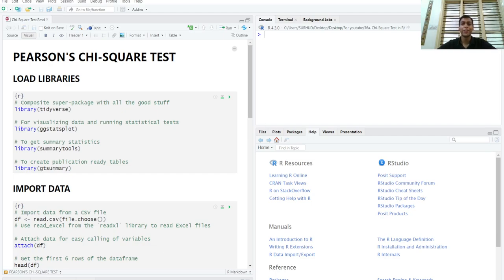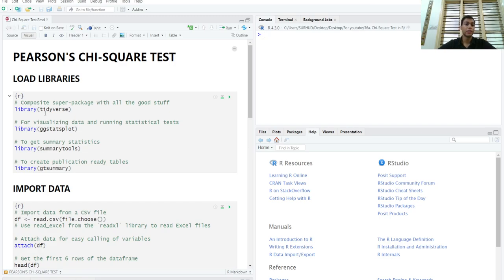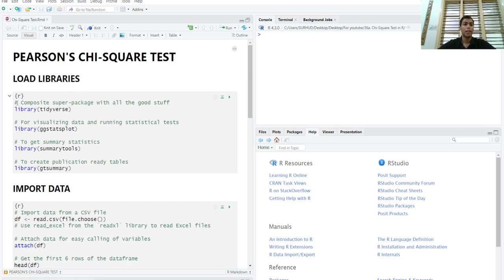Greetings everyone and welcome to this new video on how to perform a Pearson's chi-square test in R. First of all, we'll start by loading some useful libraries: the tidyverse, ggstatsplot, summarytools, and gtsummary libraries. And I have provided brief descriptions on how these are helpful.